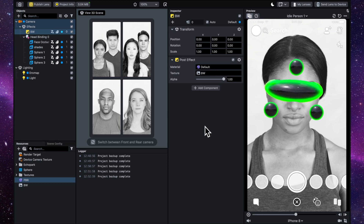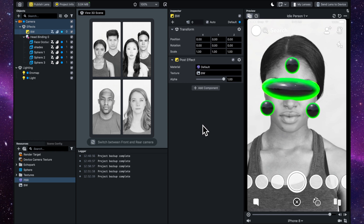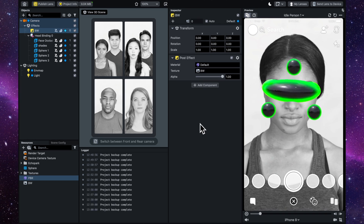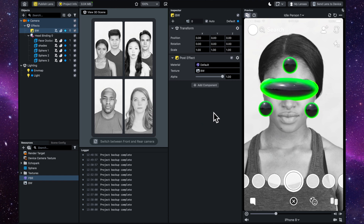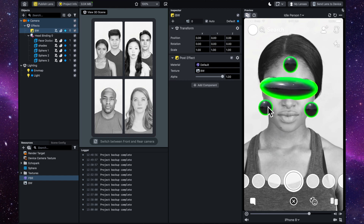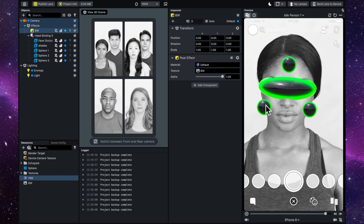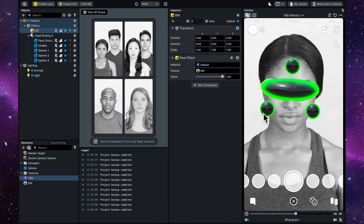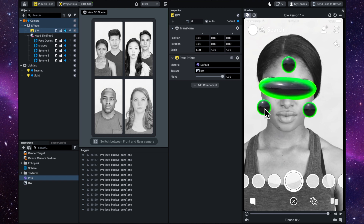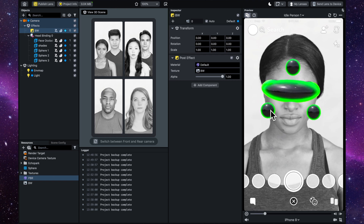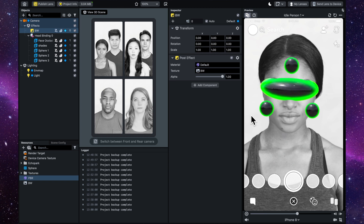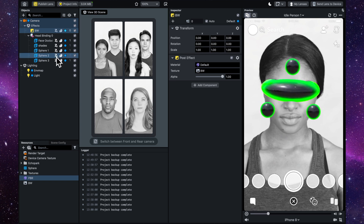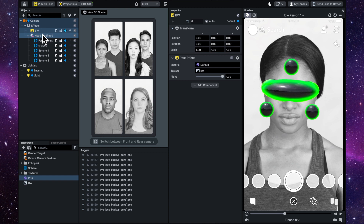Now we're going to do some tweening to make it a little bit more interesting. Tweening is sort of like animating, and I want to make these orbs pulsate a bit like a heartbeat — going a little bit bigger and a little bit smaller, just to give some motion to them and make them more interesting.